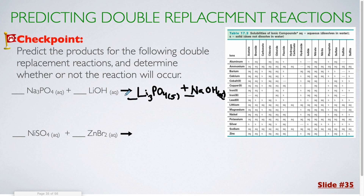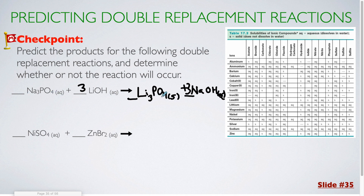Since one of these was a solid, this reaction works and I need to balance it. I have three lithiums on the right but only one on the left, so I put a three over here. I have three hydroxides on the left side but only one over here, so I put a three. I have three sodiums, three sodiums; I have one phosphate, one phosphate — everything else is balanced.